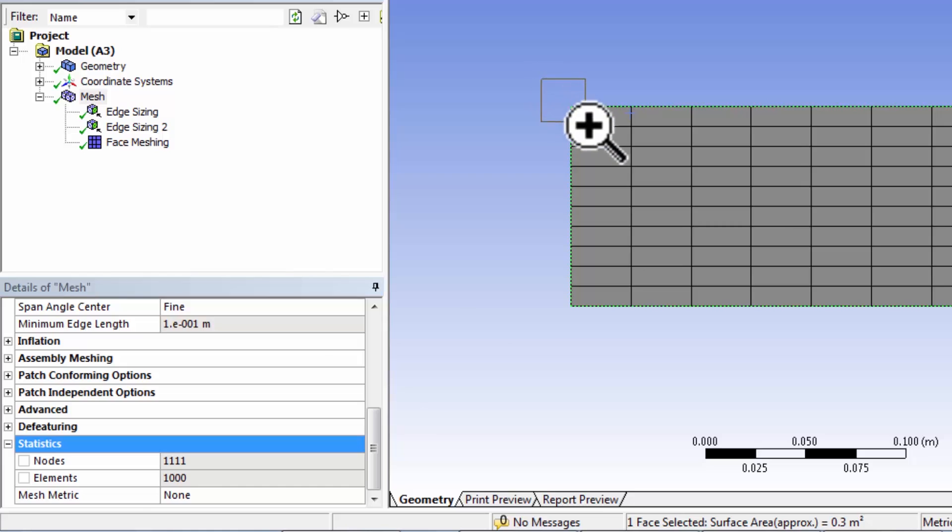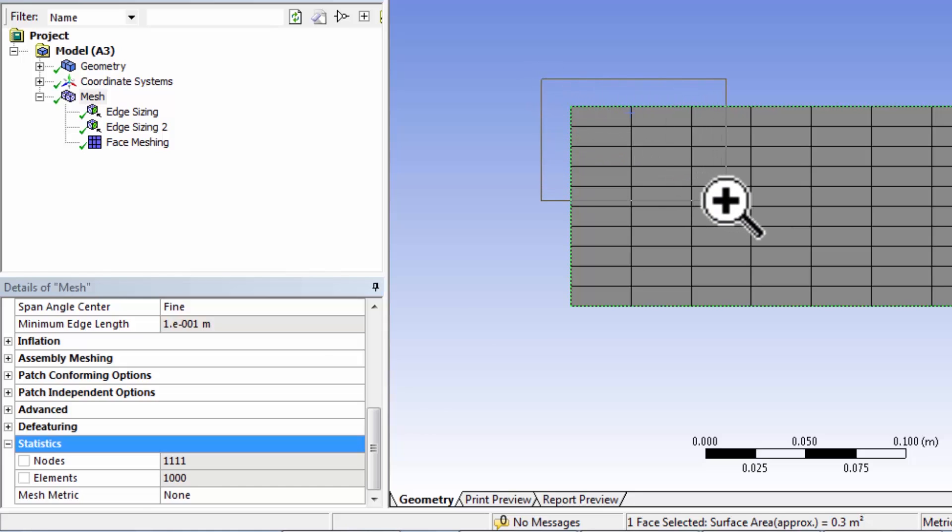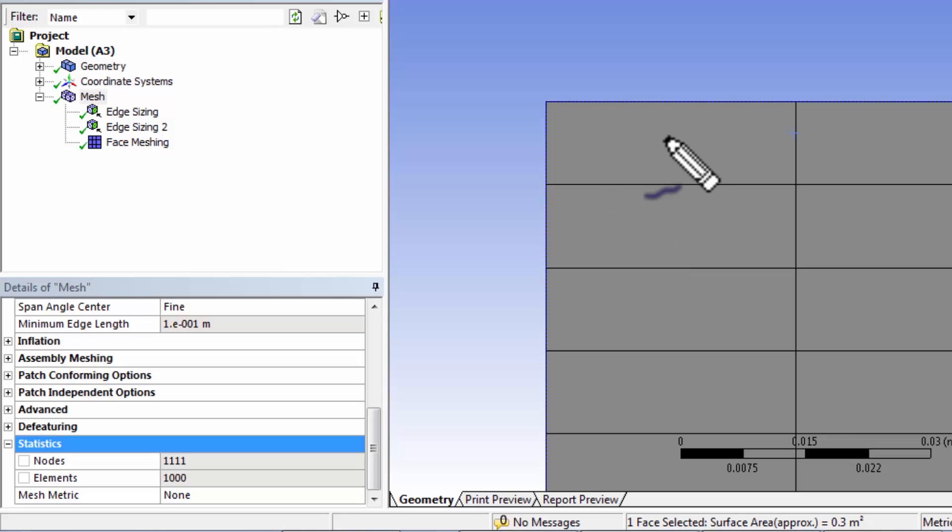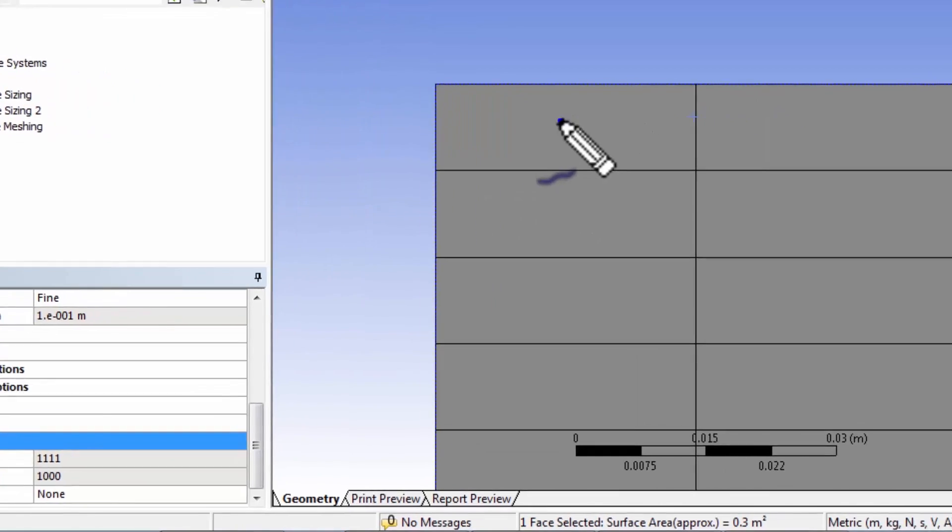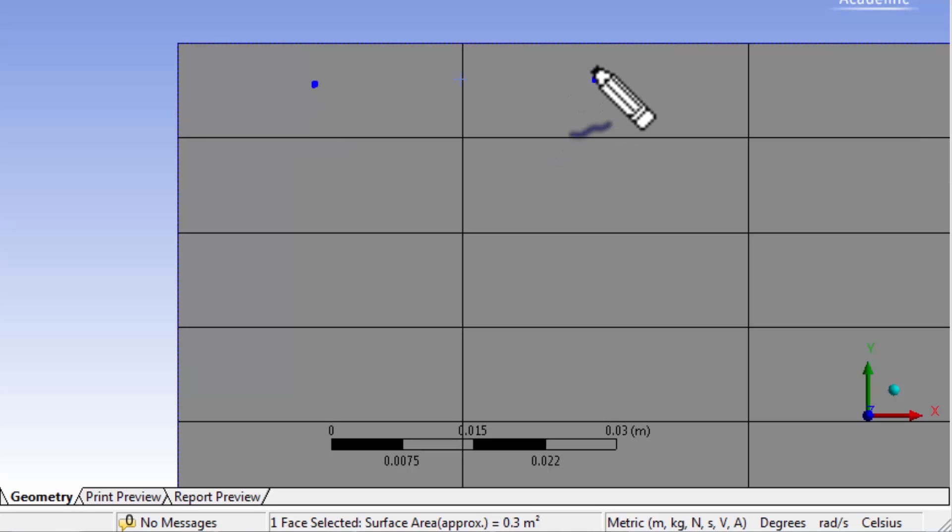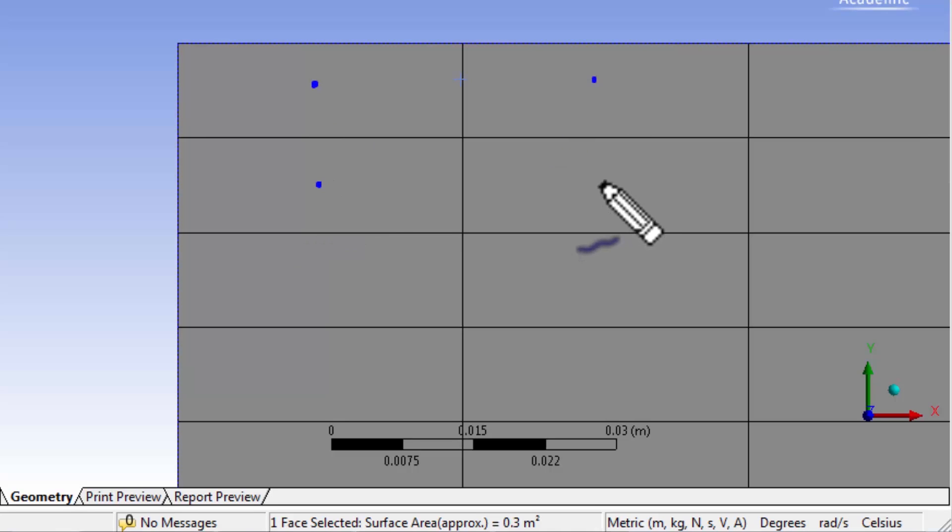So if I zoom in here using the right mouse button, the solver is going to calculate the velocity and pressure at the centers of each of these thousand cells. Let me mark out the centers of a few selected cells. So it's going to calculate velocity and pressure at that cell center, at that cell center, at that cell center, at that cell center, and so on.